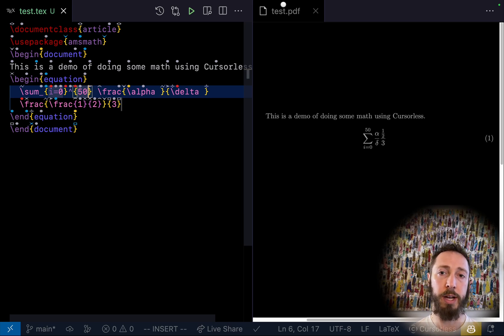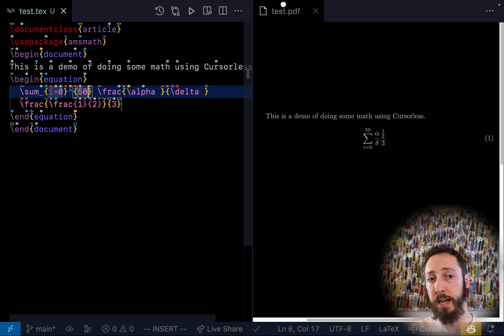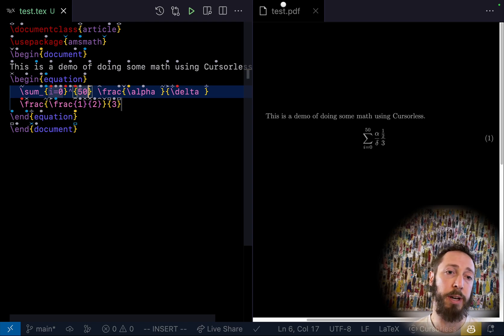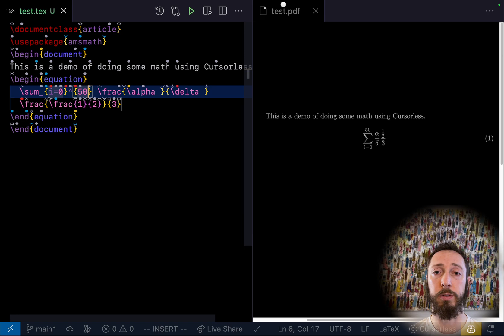So you can take something and then wrap it in a summation. You can wrap it in an integral or you can insert an integral.